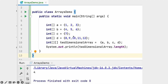If we declare int[][] two-dimensional array = {A, B, C, D}, the two-dimensional array contains the references of one-dimensional arrays. As per the definition, we have created a two-dimensional array with references of one-dimensional arrays A, B, C, D. So the length of this two-dimensional array is 4.